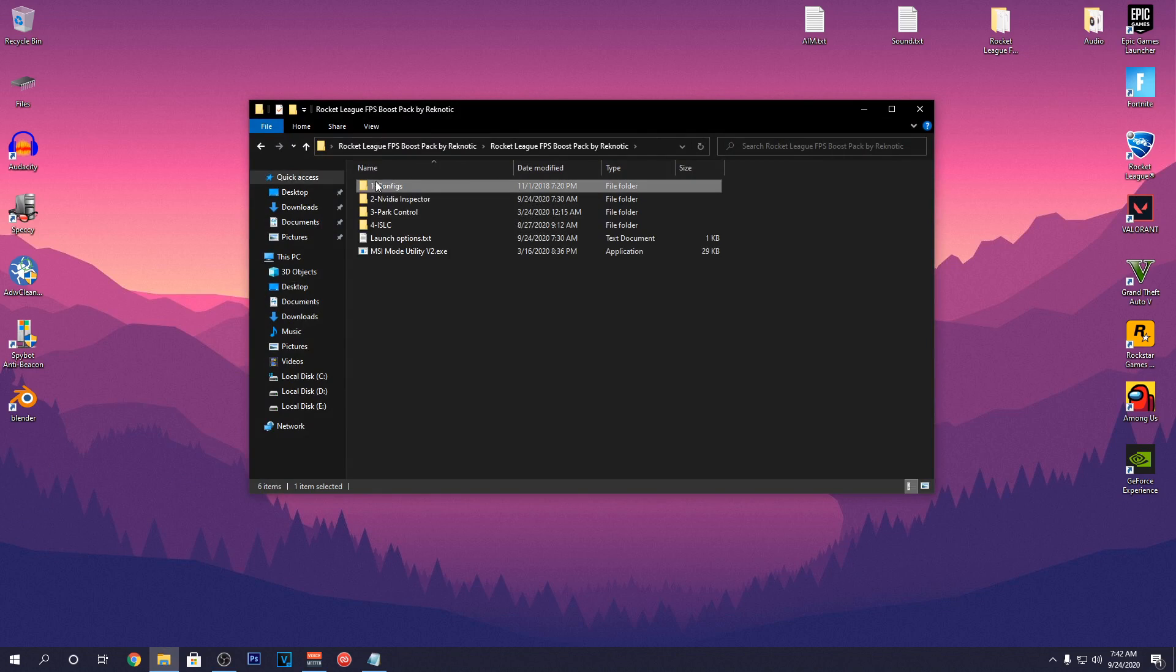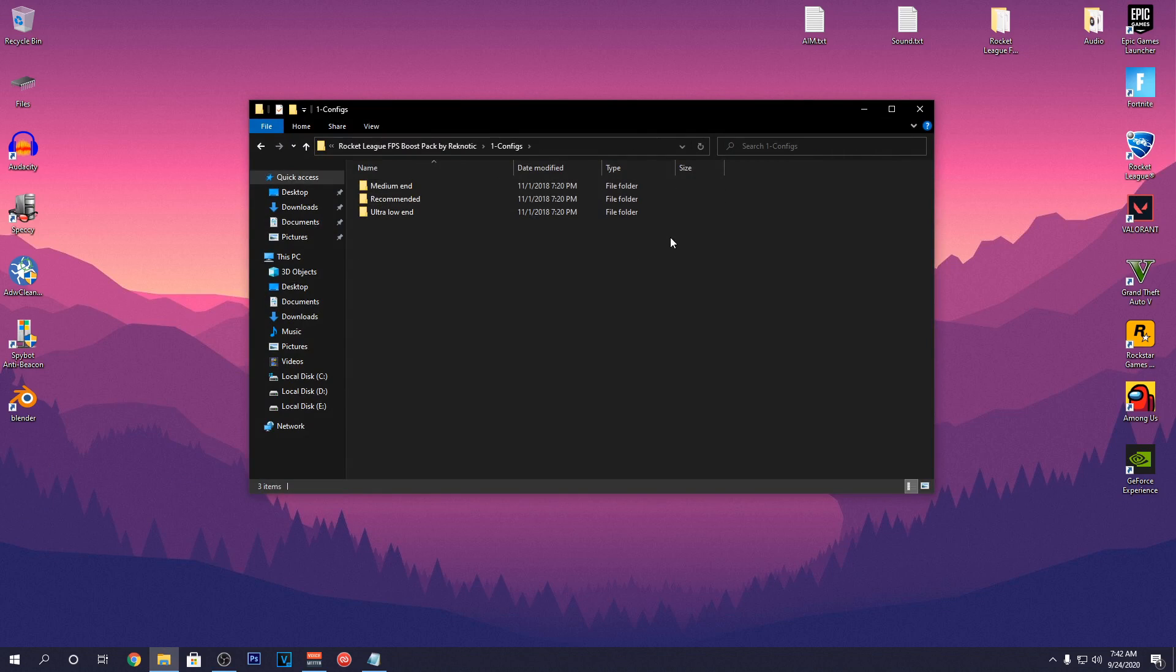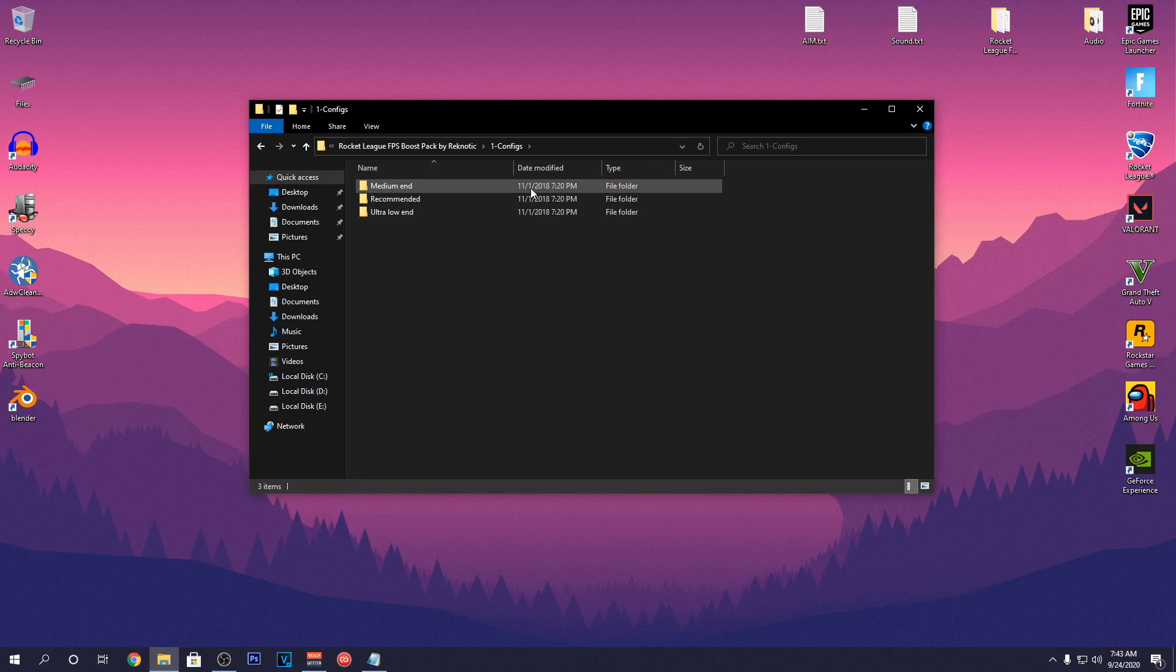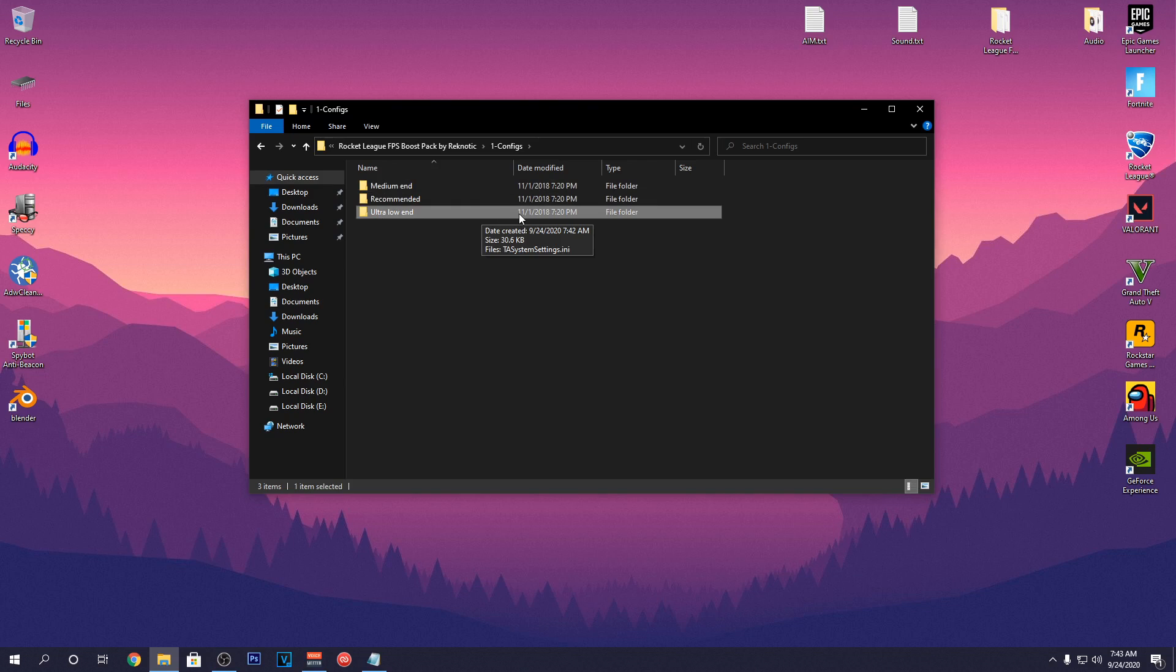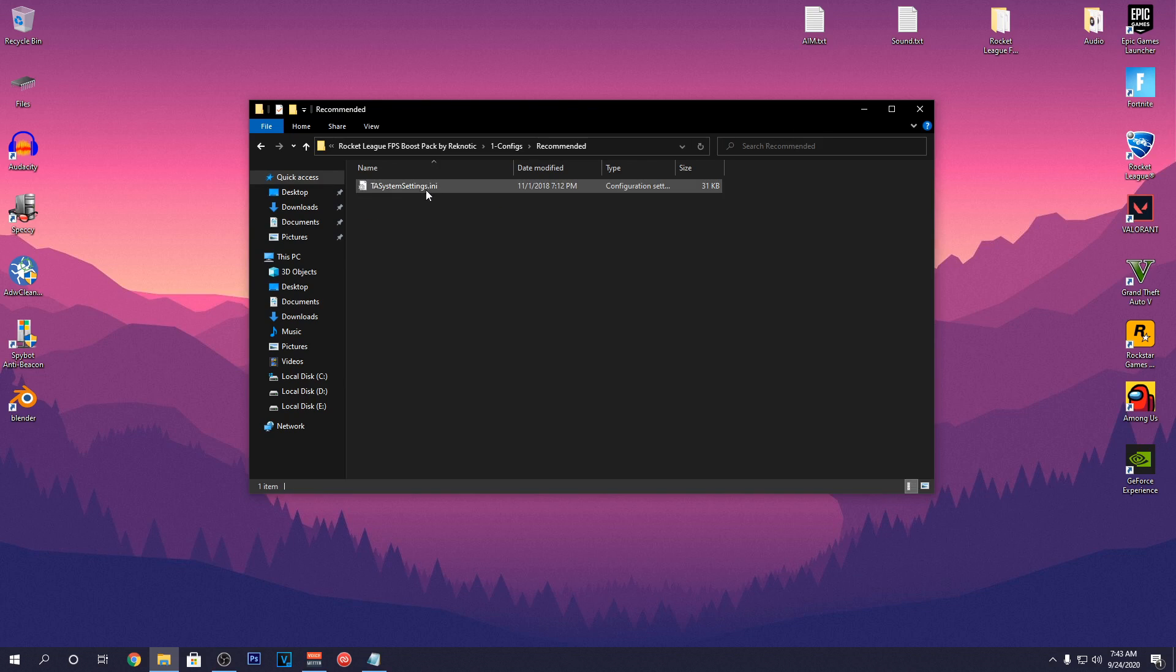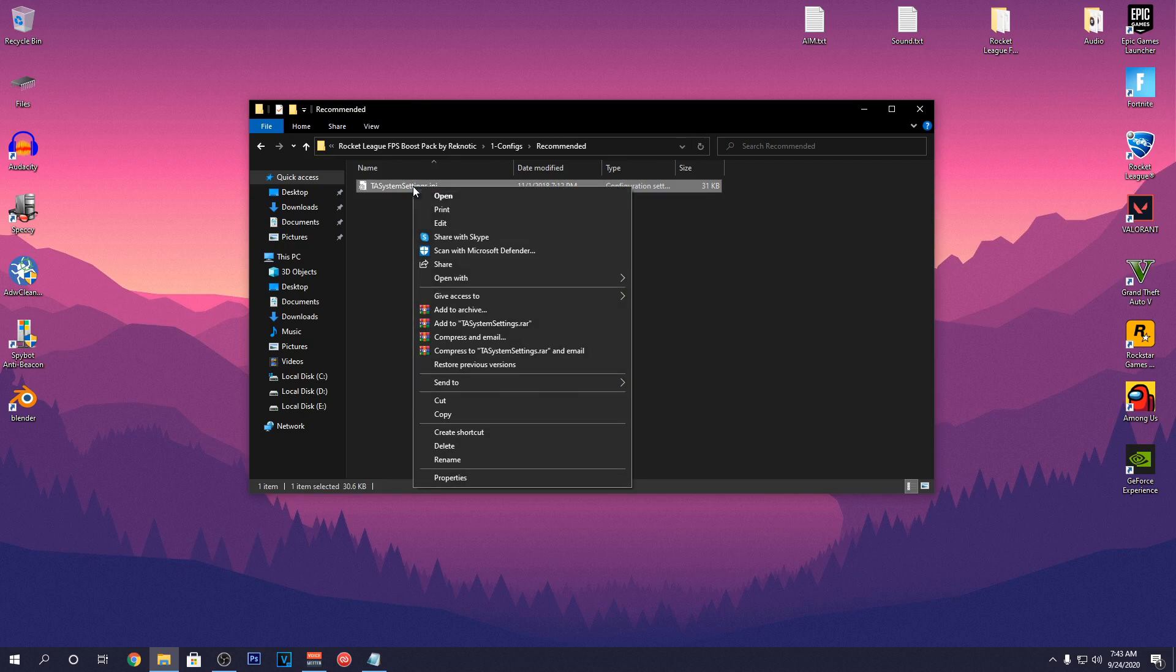Then go into the config folder and here you will find 3 more folders. If you are using a medium end PC, go with the medium end or if you guys are using a really low end PC, then go with ultra low end config file. I personally use the recommended config. So once you open up any of the folders, you will see a text document.